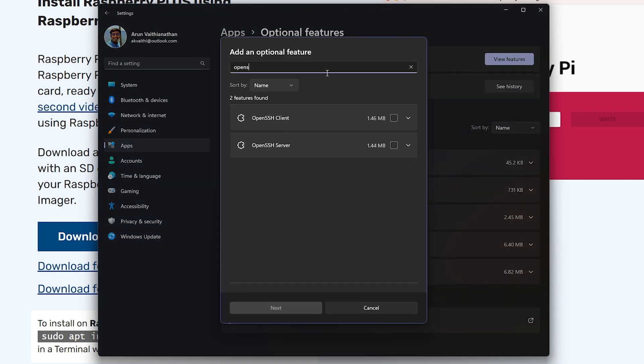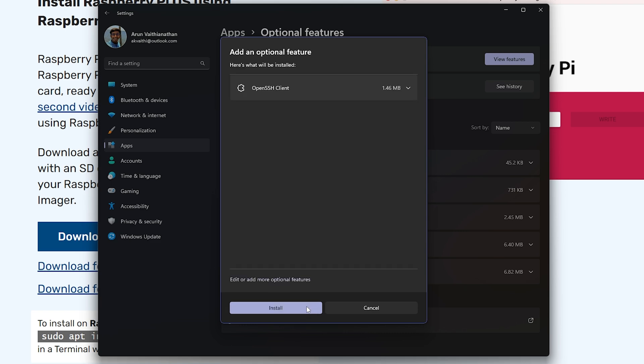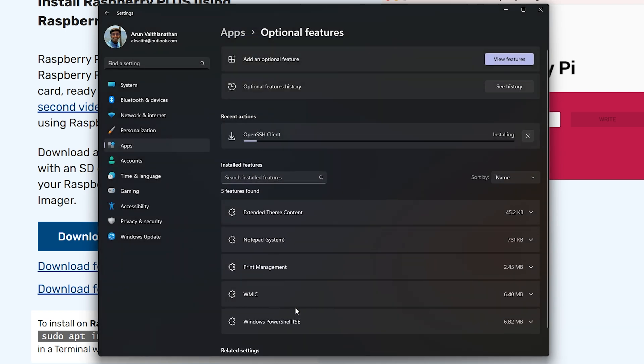If not, click view features and then add the open SSH client. This is how we can use the SSH commands. Then click next and then install the feature. After installing, make sure you restart so that all the command line features are enabled.